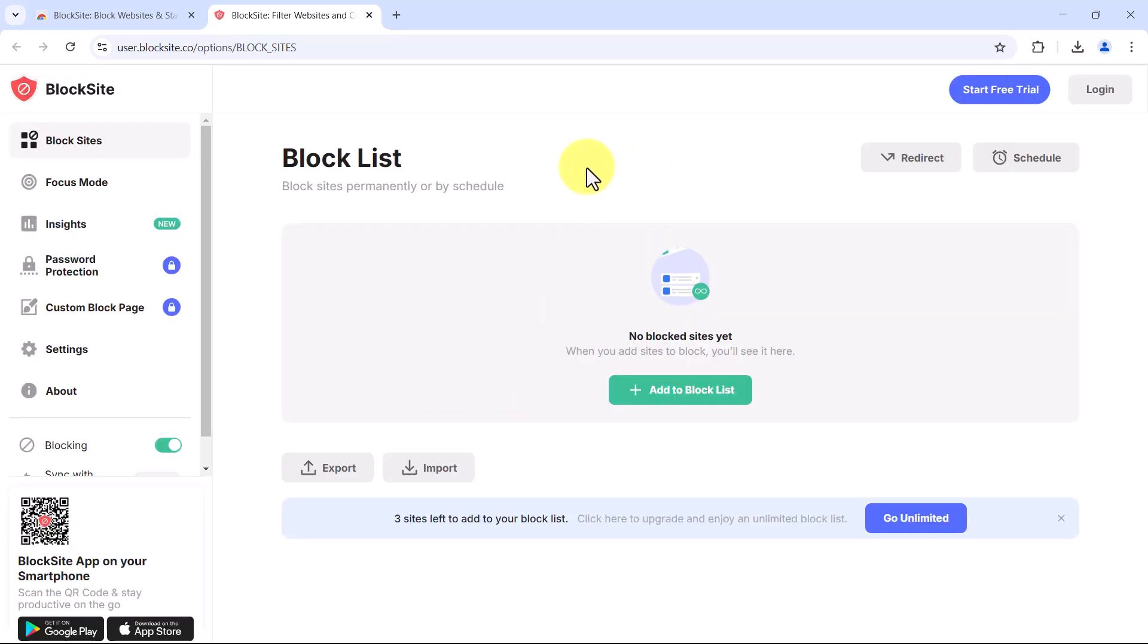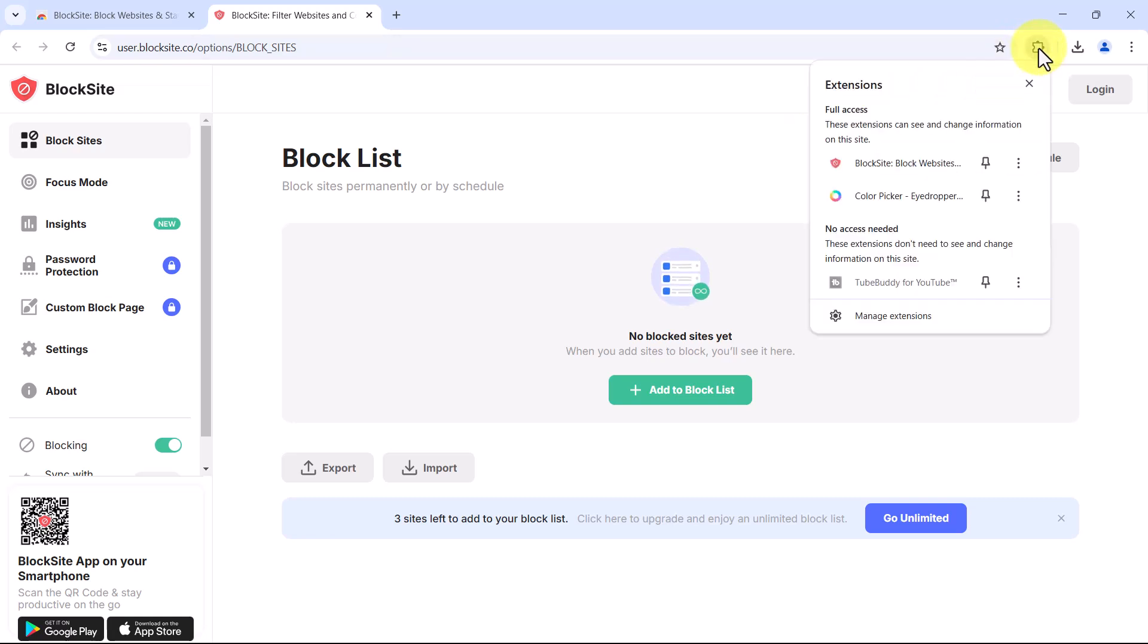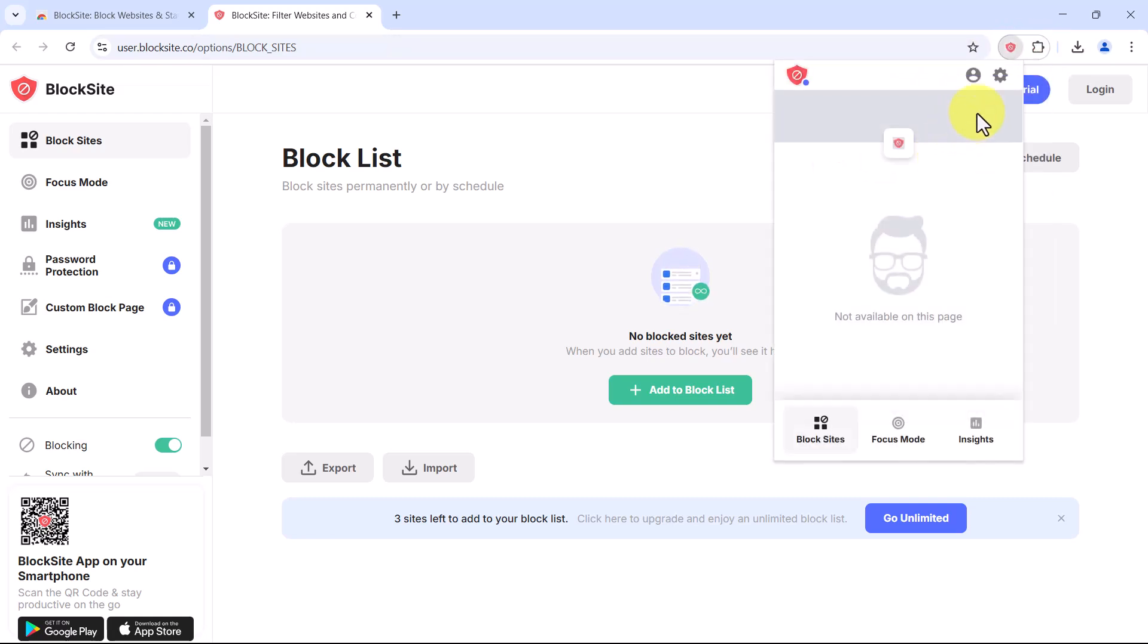This will take you to the block list settings page, where you can start adding sites to block. If you want to access block site later, click the puzzle icon in the top right corner of Chrome, find block site, and click the gear icon to open settings.